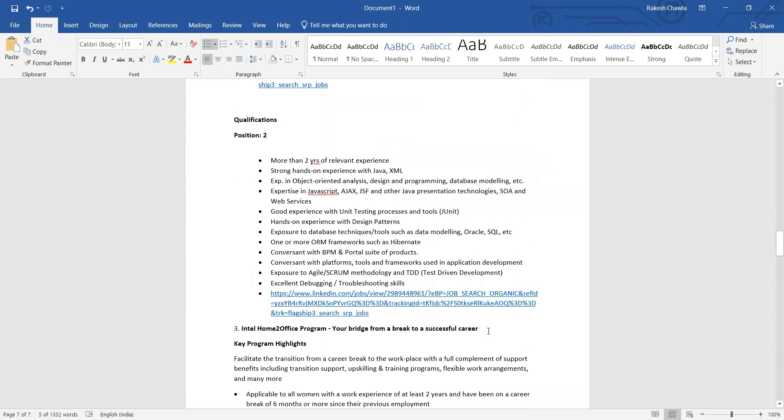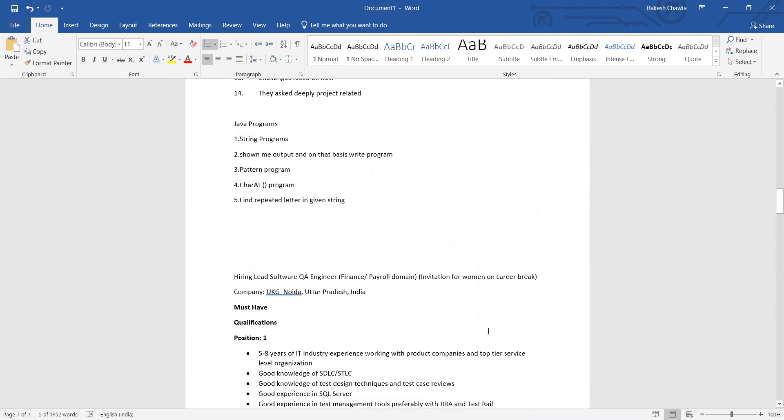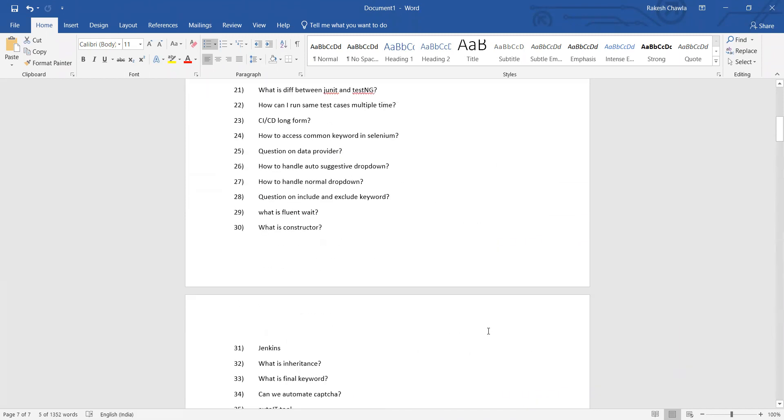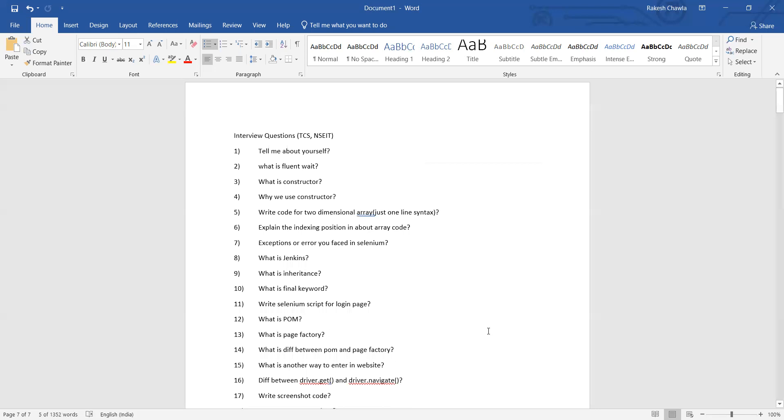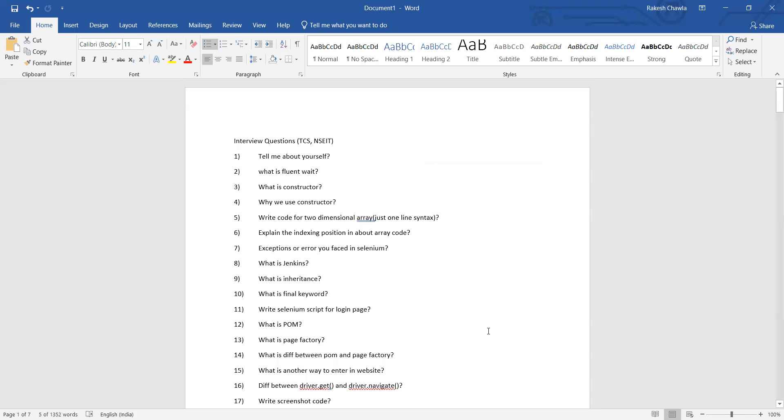What we would do is we would be uploading this particular whole document with the interview questions and with the jobs link and the jobs roles and responsibilities as well. Please apply on these jobs. These jobs we were able to find from the LinkedIn portal, so you can also try finding these kind of jobs for the people who are actually looking to join some particular organization or get a role in the software testing field after career break. Thank you so much for watching this video and stay tuned for more updates.